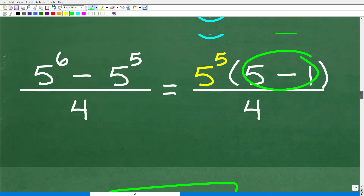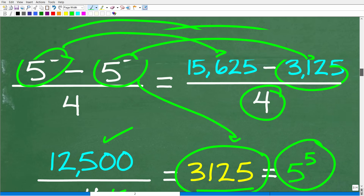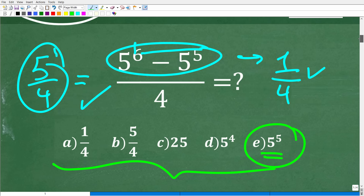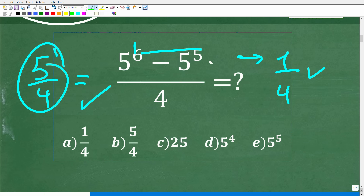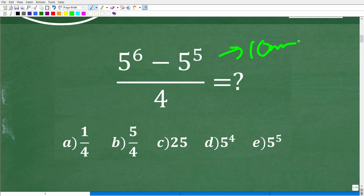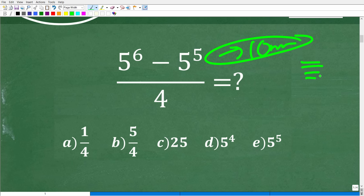Another tip for those taking math tests: multiple choice questions are generally designed to be answered in a reasonable period of time. If you think a problem will take 10 minutes, you're probably going down the wrong path with your strategy. You have to think about time management — but it all comes down to math skills. The more you know, the better off you'll be on any exam.